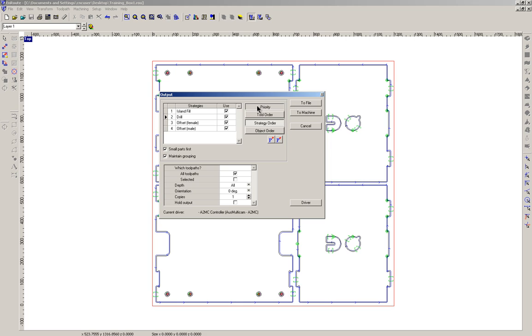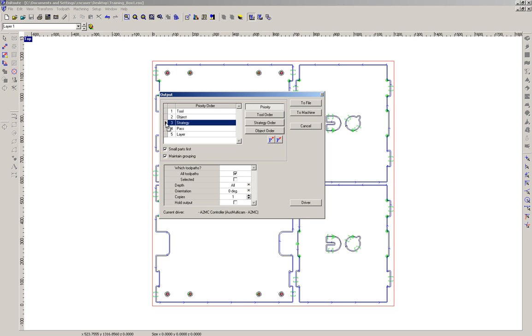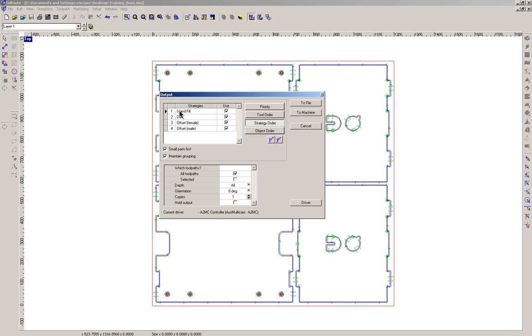So if we go back to priority, I actually want to force Enroute to work to the strategy as the primary hierarchy. So I'm going to elevate strategy right to the top, which means it's going to execute the job according to the strategy. So it's going to do the island fill, then the drill and so on.